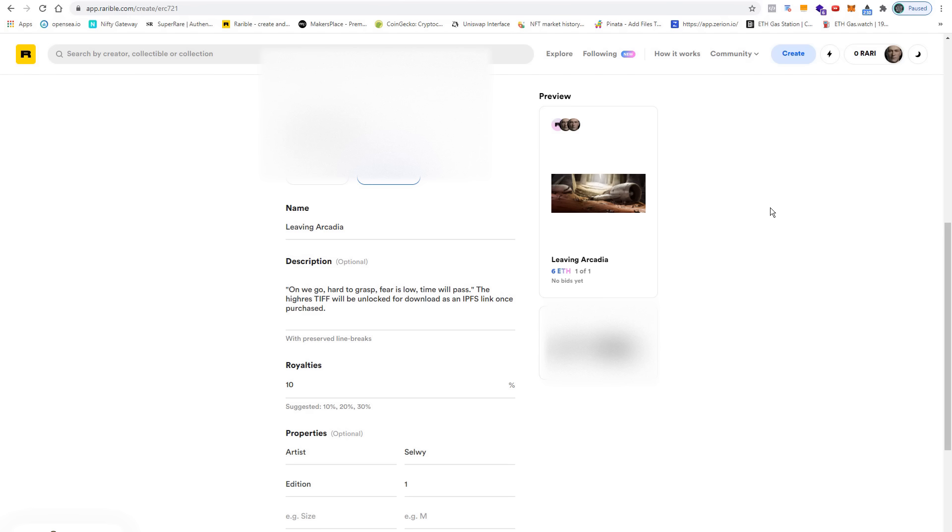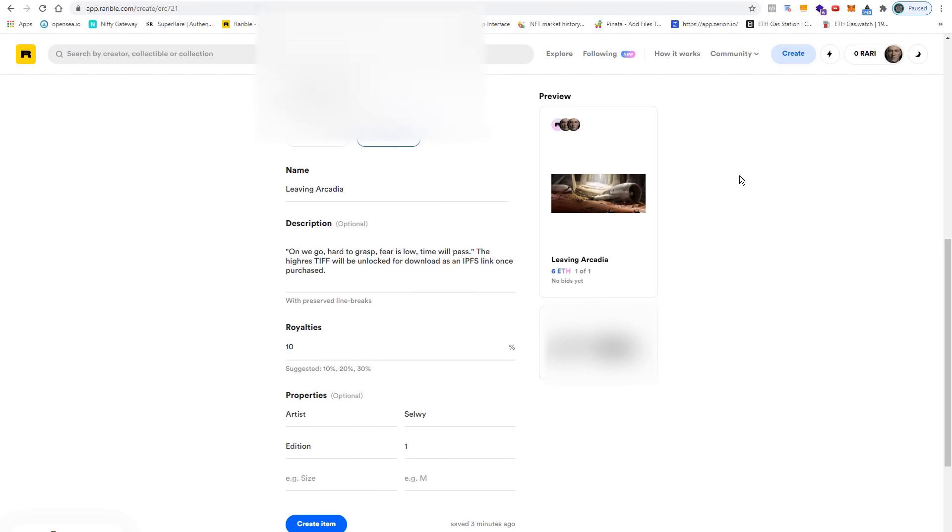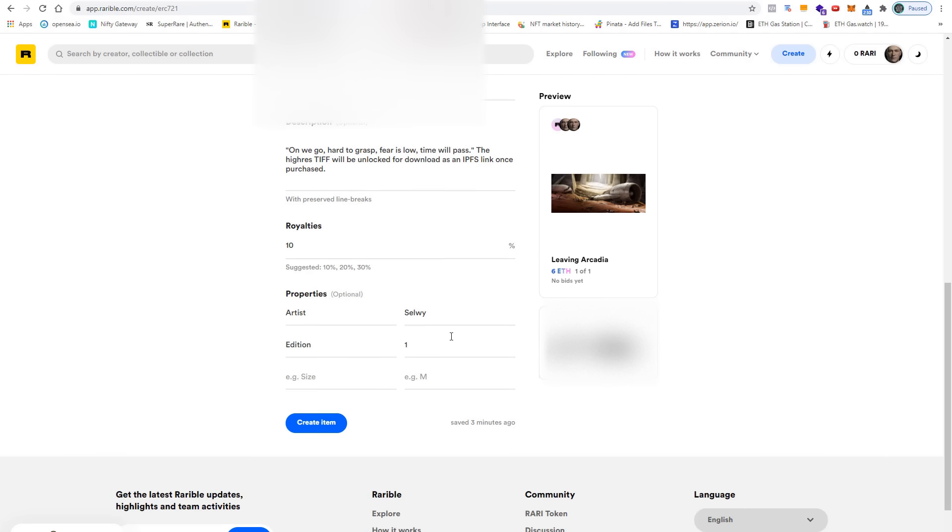All that's left to do now is to make sure that your wallet is still connected, and then you can click on create item.